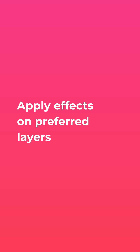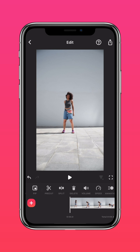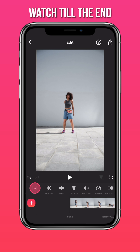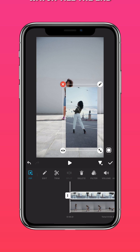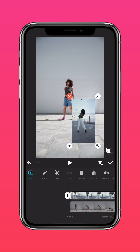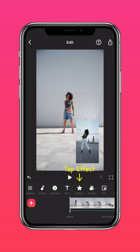You can also apply effects on preferred layers. Import your video on InShot. Tap PIP and import another video. Scale and drag it to your desired position. Now tap Effect